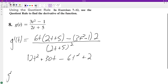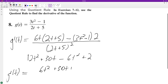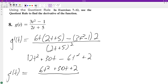So g prime of t is equal to 6t squared plus 30t plus 2, all over (2t + 5) squared. And that's it! Alright, I hope this helped you out. Appreciate you watching, have a great day.